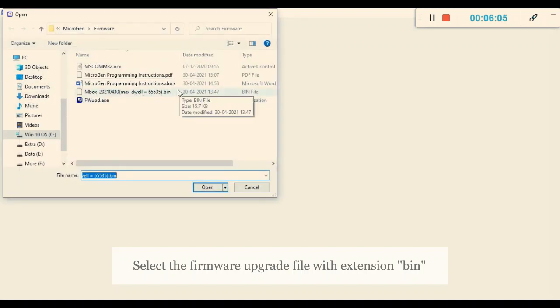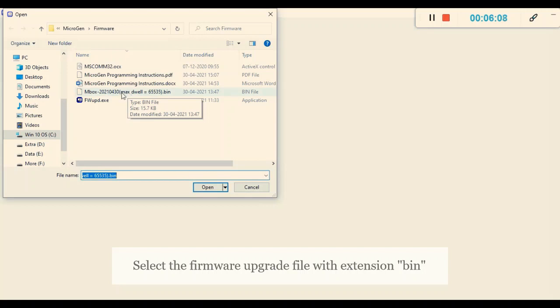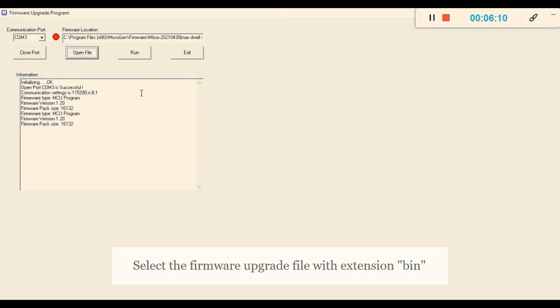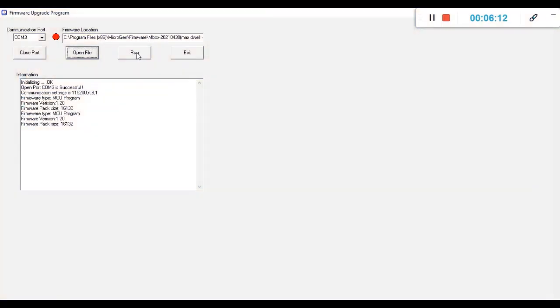This is the .bin file. I will be selecting it. Now I press the Run button.